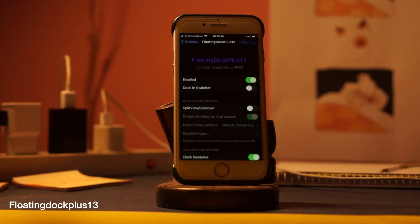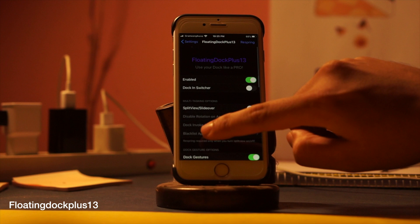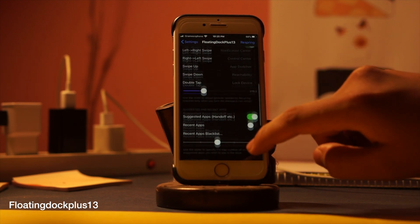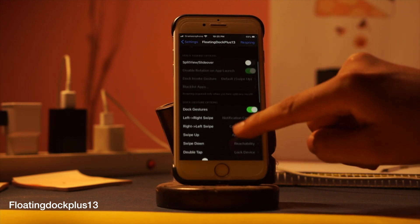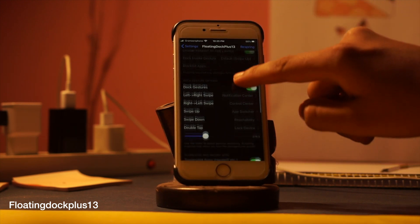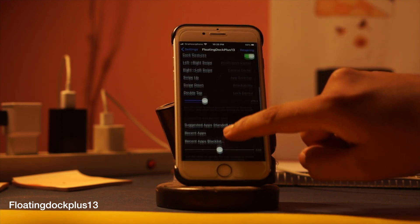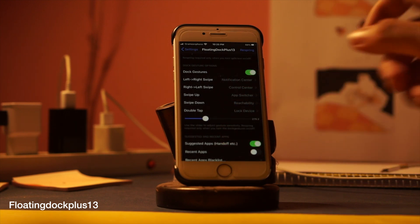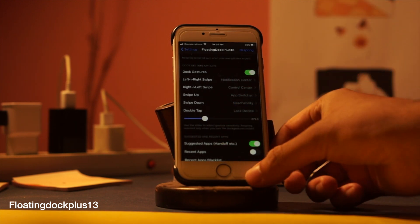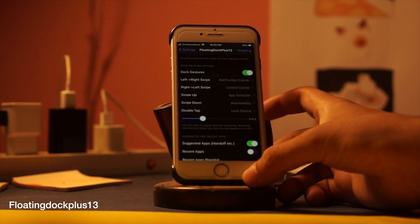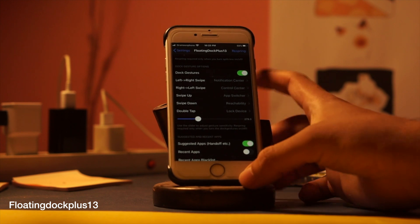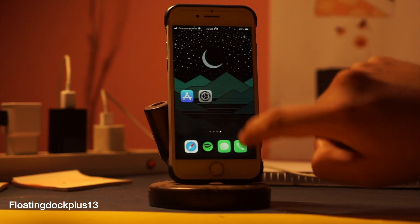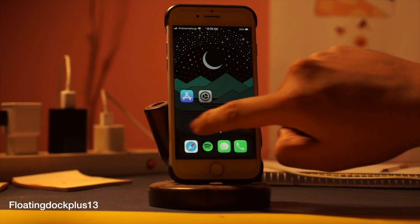Third tweak: Floating Dock Plus 13. This tweak enables the iPad dock on your iPhone. The iPad dock can enable various multitasking features and it looks cool as well. It will surely help you to multitask and use your phone with ease.